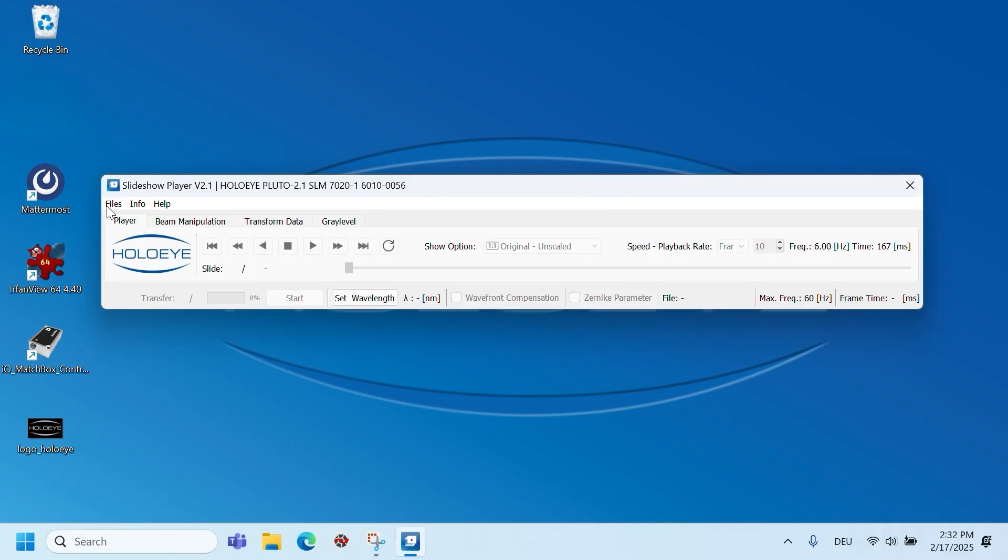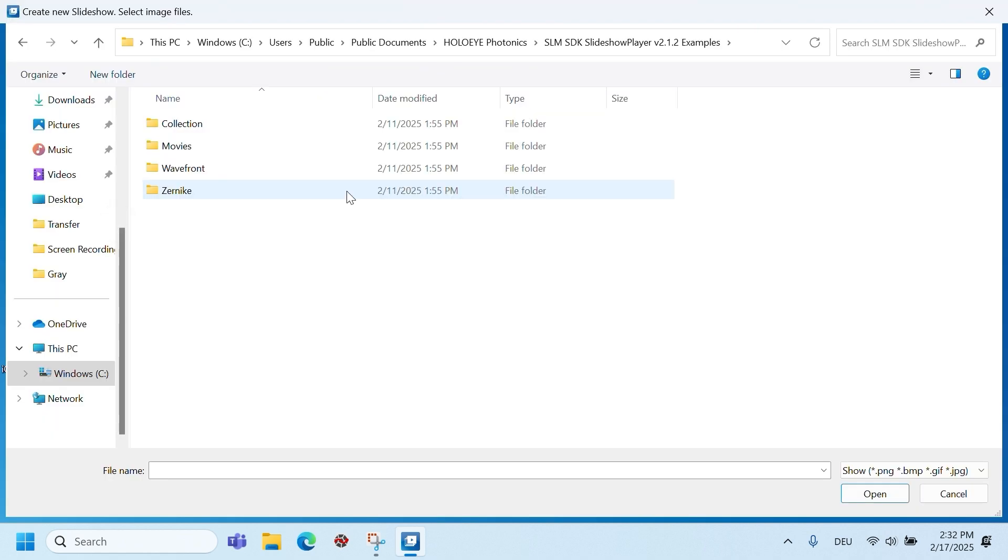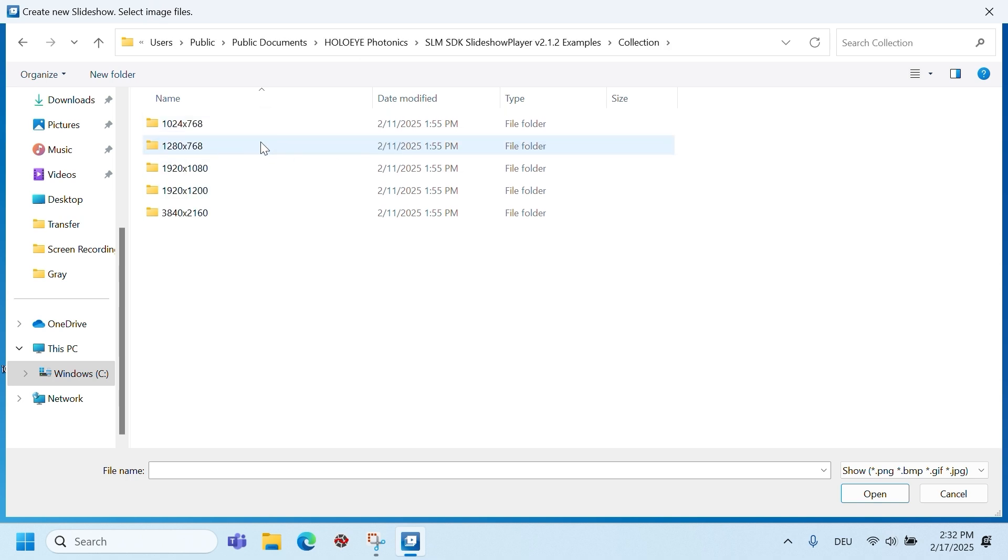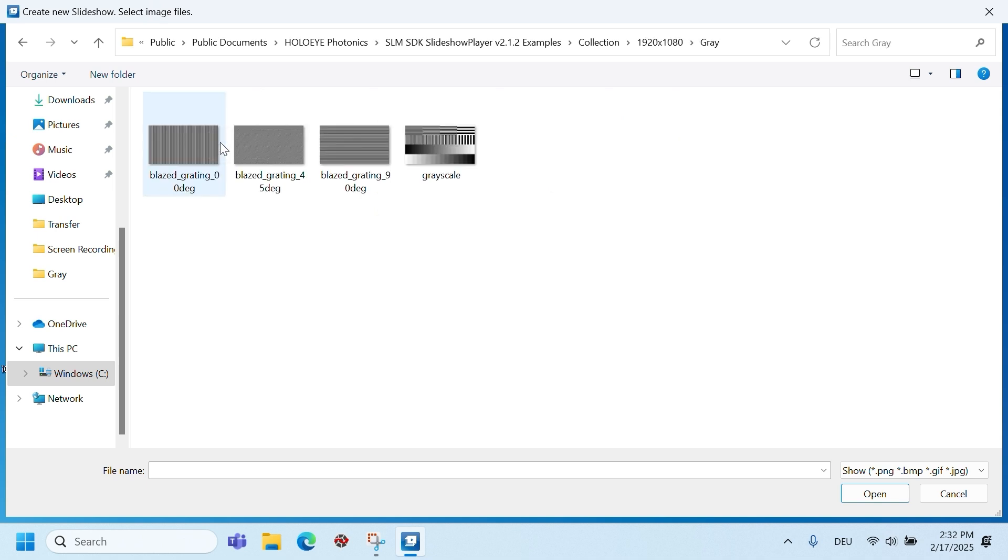Click files at the menu and select new slideshow. You can actually use any image for this initial test. At a fresh installation of the slideshow player, the file selection starts at a samples folder. We will use one of the supplied test images. Select the collection folder and choose the folder with the correct resolution, which is 1920 by 1080, for the Pluto 2.1 SLM. Select the gray images folder and choose one image.